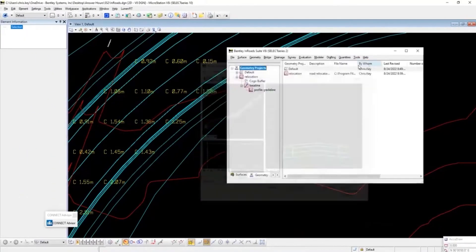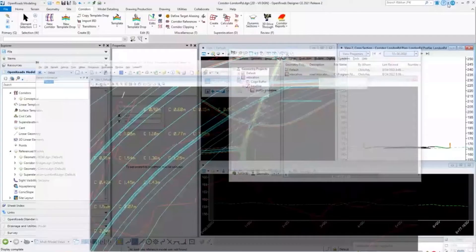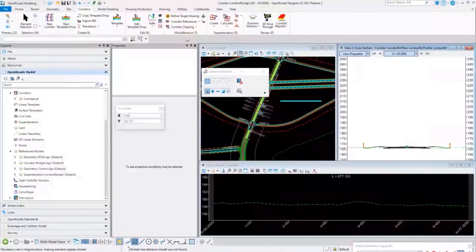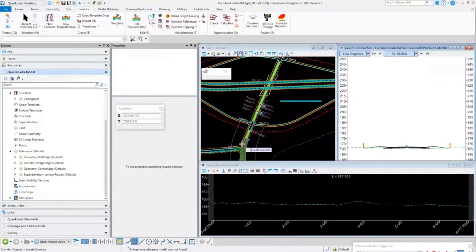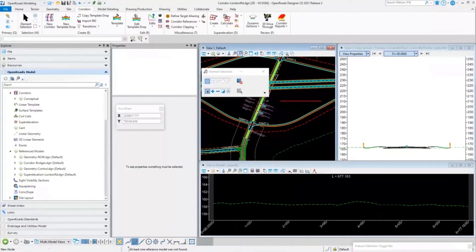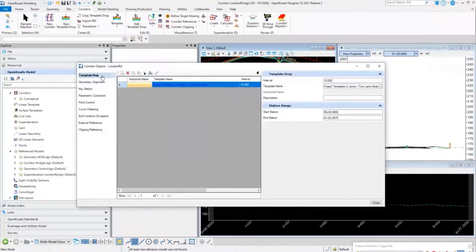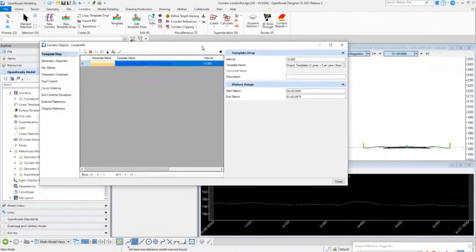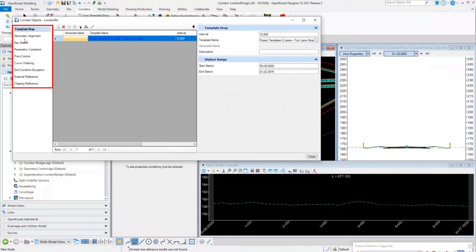How do I see all that inside of InRoads or inside of OpenRoads? I can open up my corridor objects. If I open up my corridor objects and select that corridor, I'm going to get another dialog box that has that listed out. Now I have my template drops, point controls, all that information here laid out for how this corridor is created.